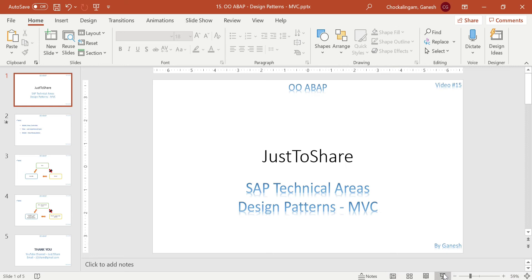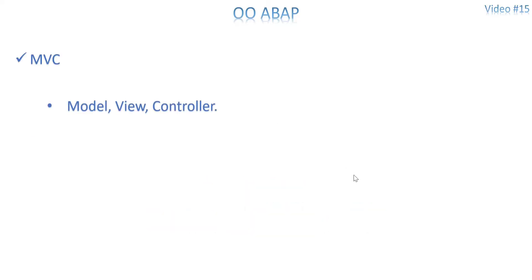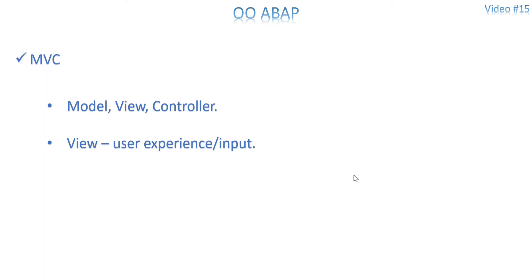Let me take you to the slide. MVC — you know about Model, View, Controller. Each one has its own properties and way of working. View is basically the user experience or user input — it's the user screen where they enter input and expect some output. Everything for the users, we call that the View. In ABAP we consider it the input screen, selection screen, or module programming screen.